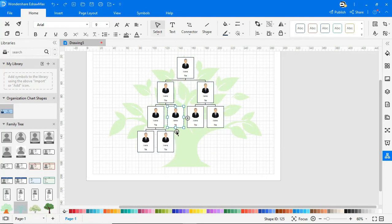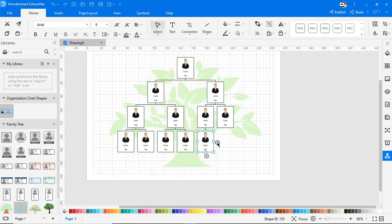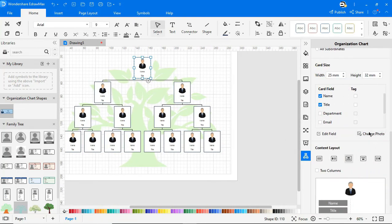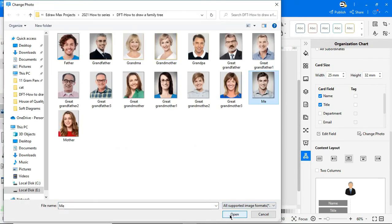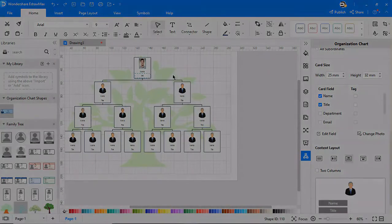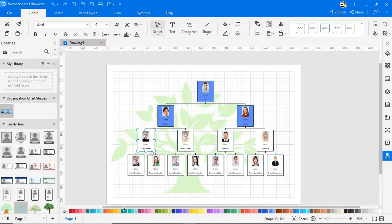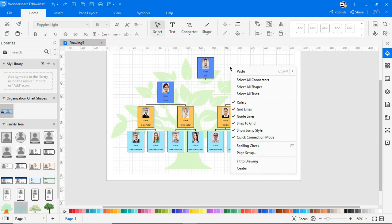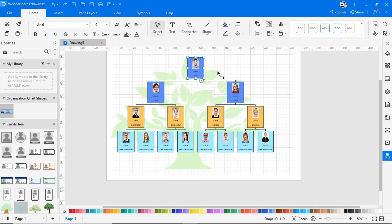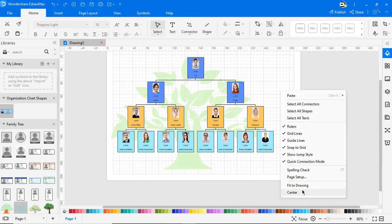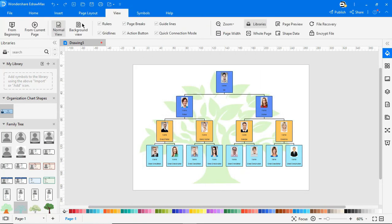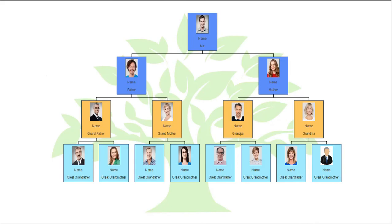As you can see, it'll be very easy to add family members under you using eDraw Max. You have the option to add photos of you and your family members and also to edit the names as shown. Now add color to each box to represent each generation. Right-click and choose Fit Drawing to fit the drawing on the screen. Navigate to Page Layout and choose the white color as background. Go to the View tab and click on the From Current Page icon to view the diagram in presentation mode.